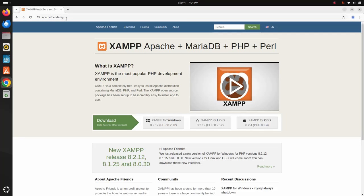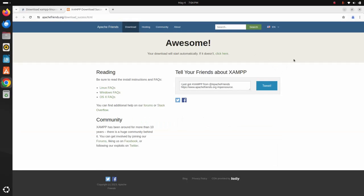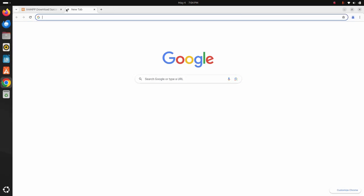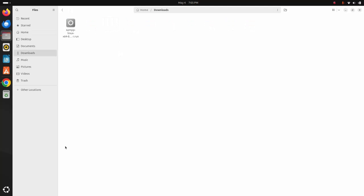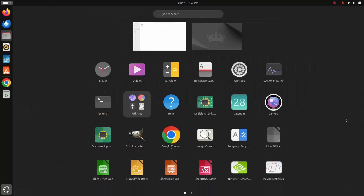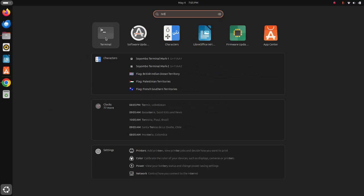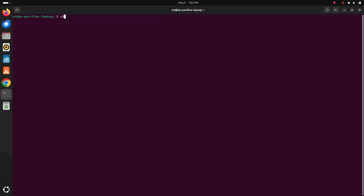Download XAMPP for Linux and click here to download. I already have downloaded it on my machine. After a successful download, navigate to the download folder. Now open a new terminal and navigate to the download folder using the change directory command: cd downloads.